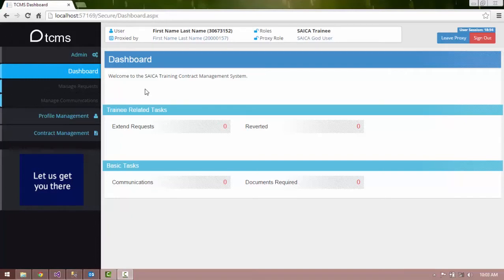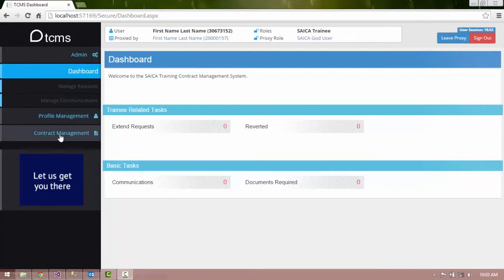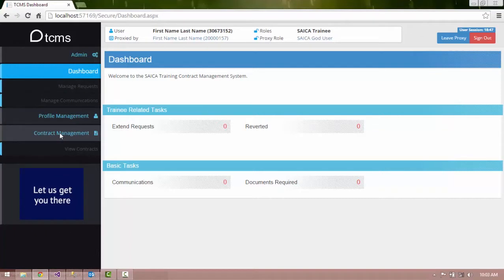Select the Contract Management link in the Navigation panel on the left hand side of the screen. Select the View Contract link listed below the Contract Management heading.